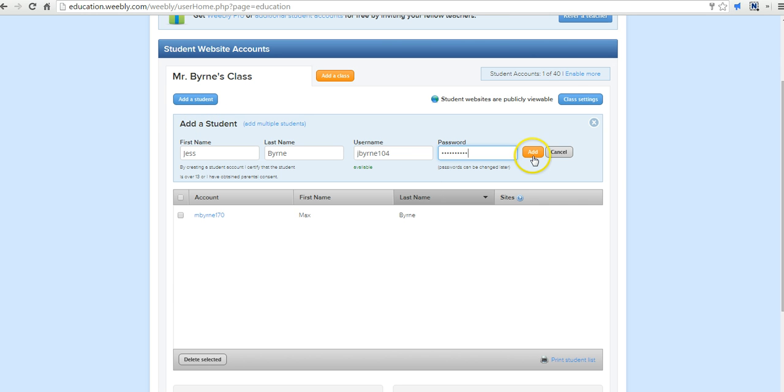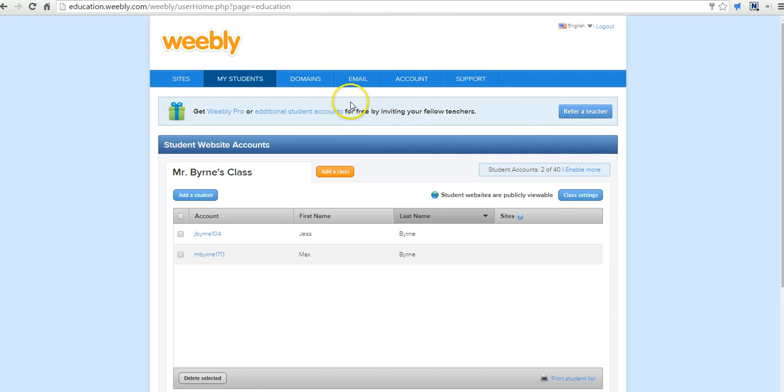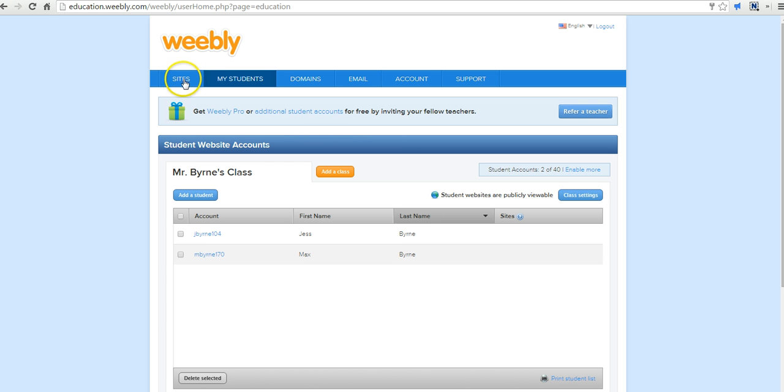We'll add Jess's password there. You can have up to 40 students in a free account. If you need more than that, you can purchase more space or get some space by referring a friend to use the service as well. Now let's go ahead and select the sites.